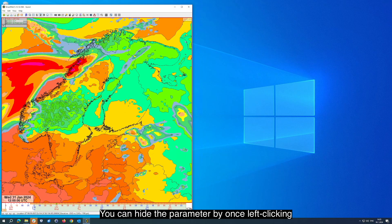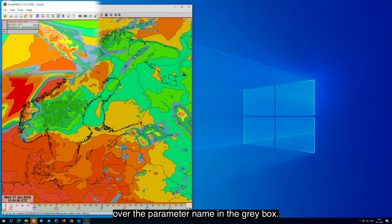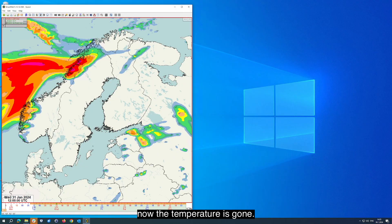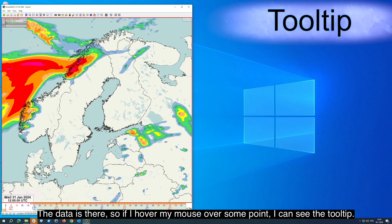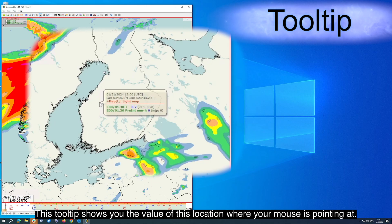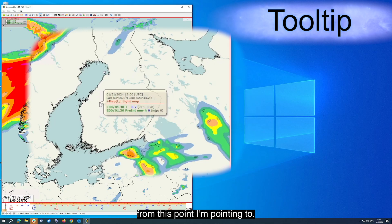You can hide a parameter by once left clicking over the parameter name in the gray box. So if I want to hide the temperature, I can just once left click and now the temperature is gone. The data is still there, so if I hover my mouse over some point, I can see the tooltip. This tooltip shows you the value of the location where your mouse is pointing at, so even though I am not currently visualizing this temperature, I can still see the value from the point I am pointing to.